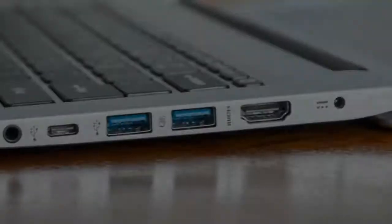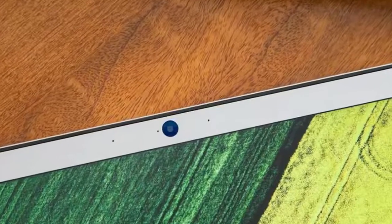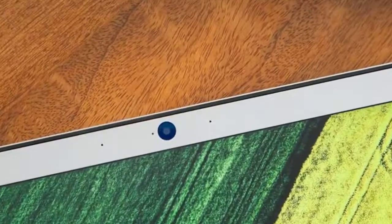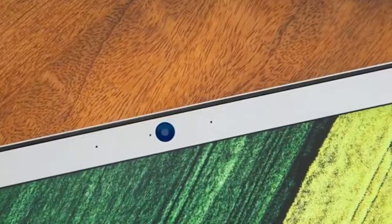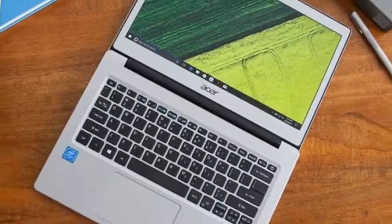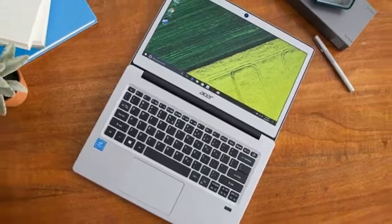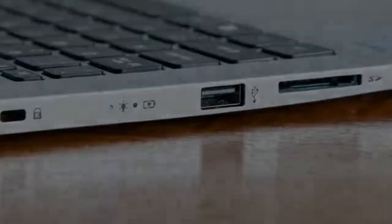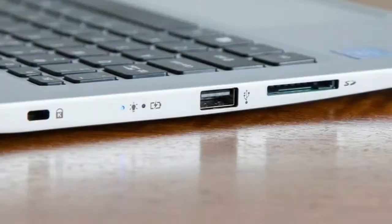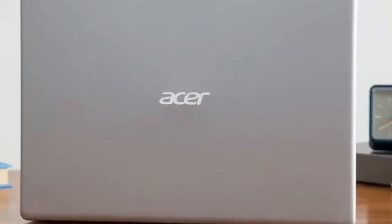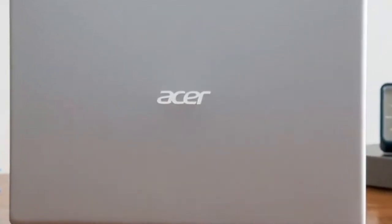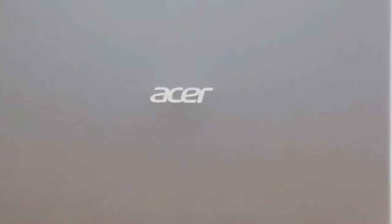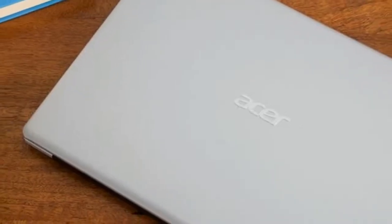Ports: generous. The Swift 1 has most of the ports a modern user needs. On its left side, the laptop has a Kensington lock slot, USB 2.0 port and SD card reader. The right side is packed with a 3.5mm headphone jack, a USB 3.1 Type-C connector, two USB 3.0 ports with a blue insert identifier, and an HDMI out.